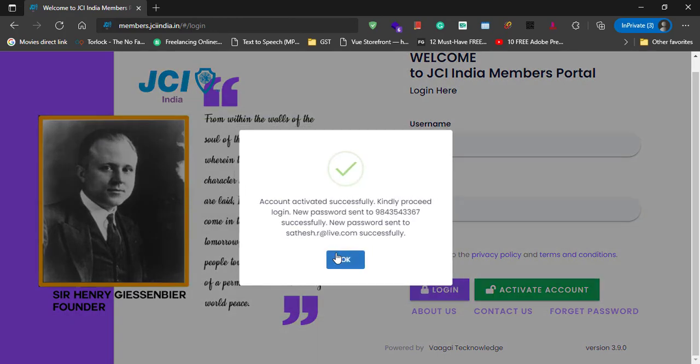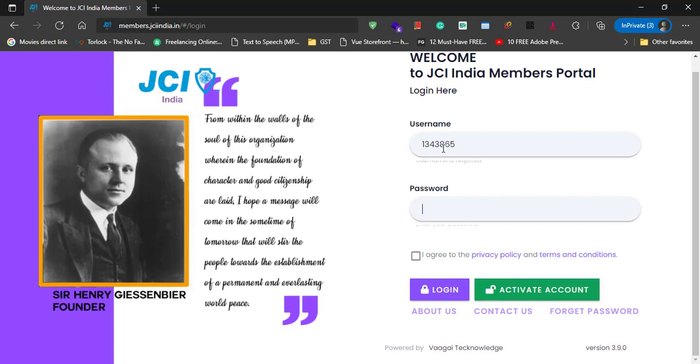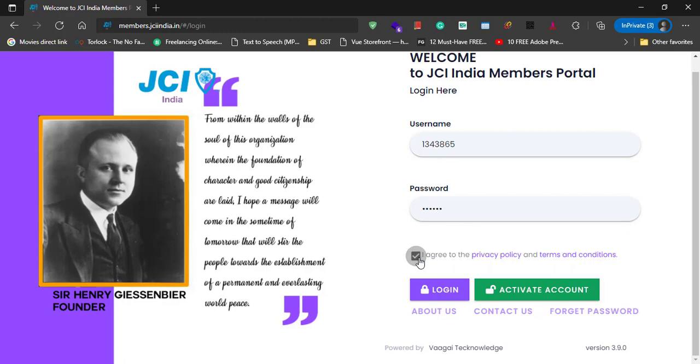That's it. Your new password is created. All you have to do right now is login with your username that is your Membership ID and the password that you have just created. You have to agree to the privacy policy and terms and conditions before proceeding. Click on login button.